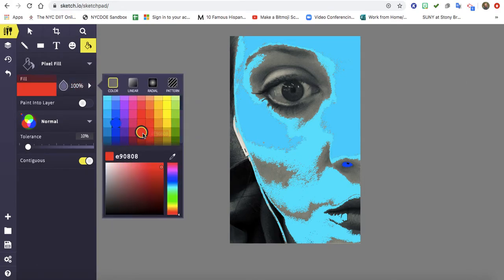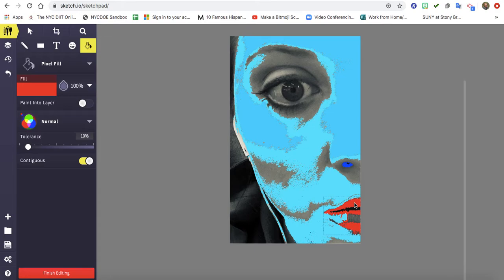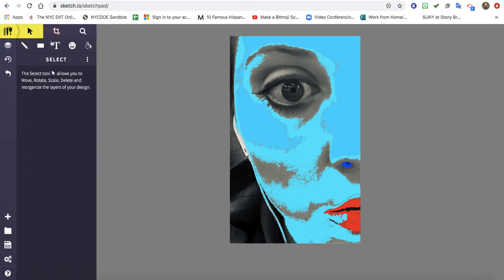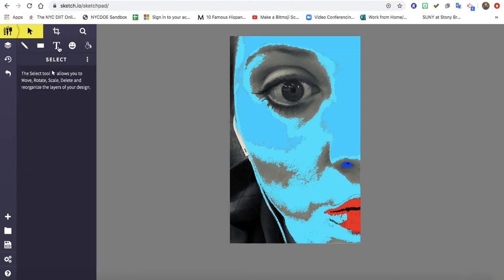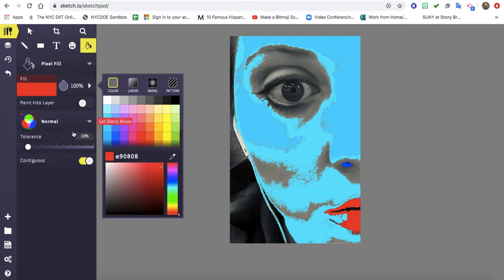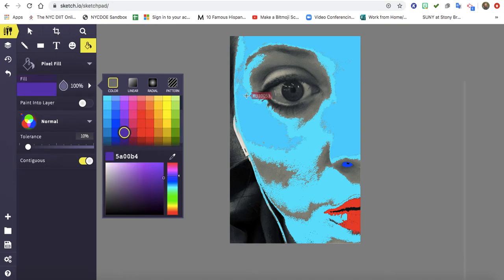And I'm going to do my lips next. I want my lips to be a bright red. I'm going to do a purple for my eye because we all know Miss Watson loves purple.